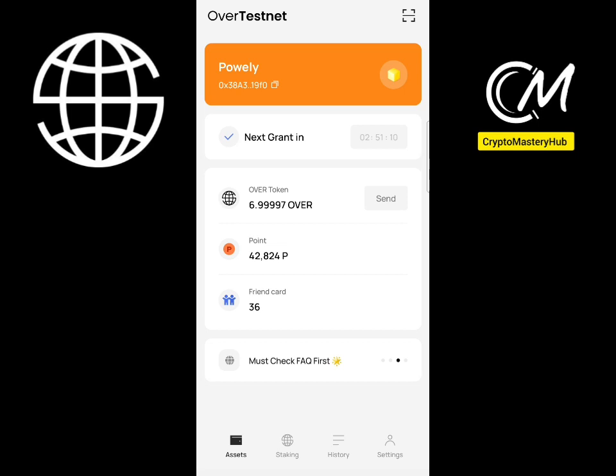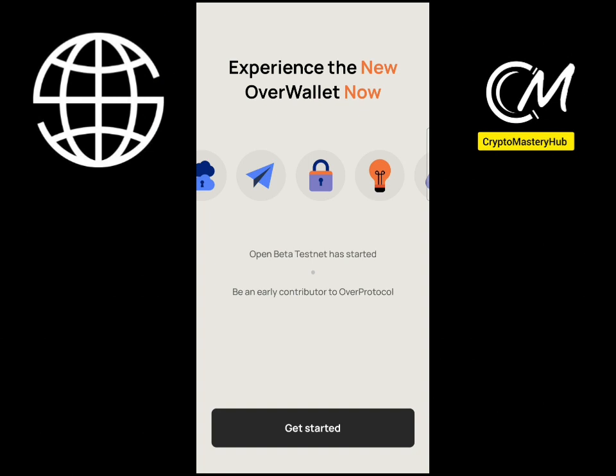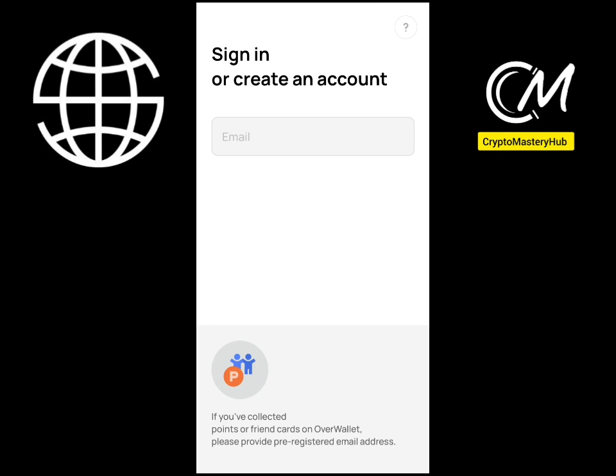Once you update the app, you're going to see a banner in your Over wallet that says: 'Open Beta Testnet has started — be an early contributor to Over Protocol.' Just click on that Get Started button.